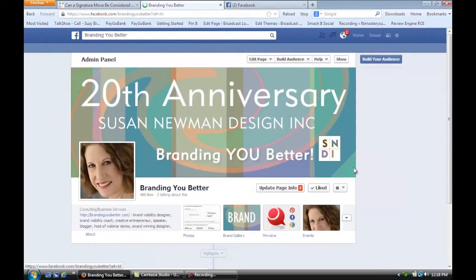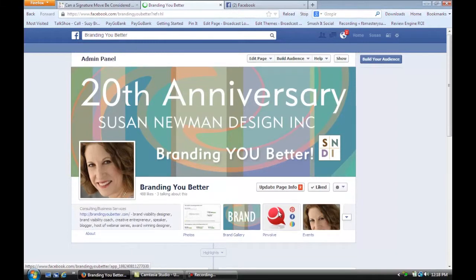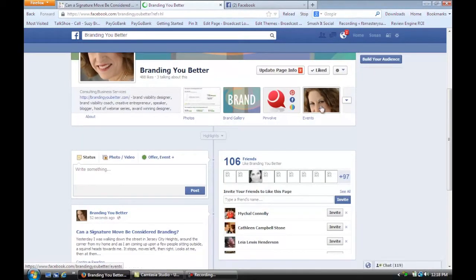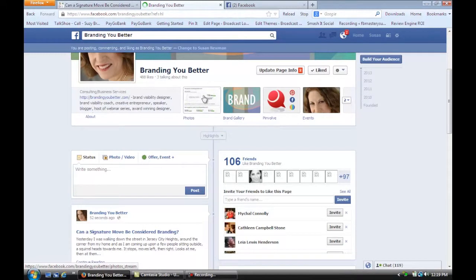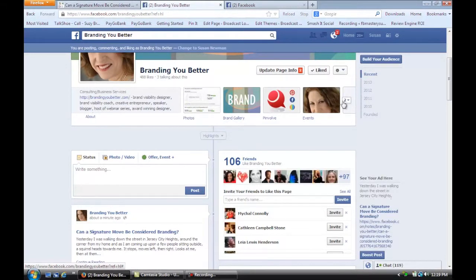And you'll see on your Facebook page, it only shows the four buttons here: Events, I have Pinvolve here, it shows my brand gallery, which is a page I want, and the photos. The photos icon there, that tab cannot be moved. But you see now it says that there's two more here.